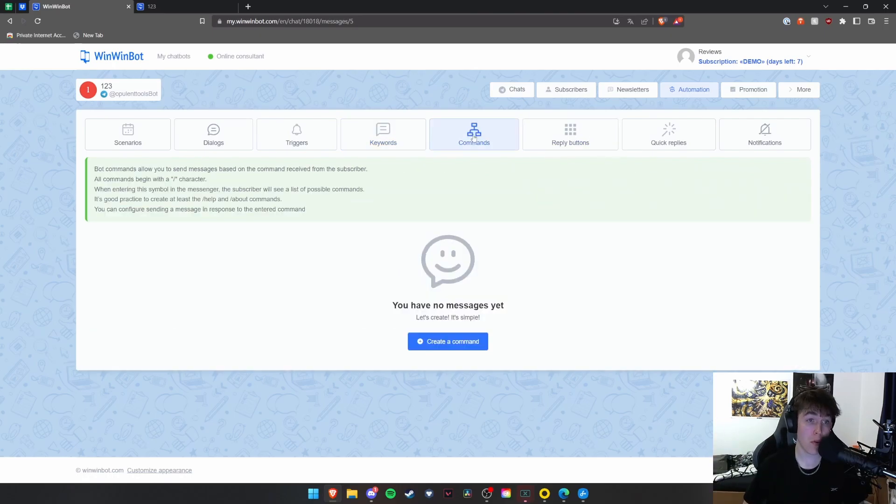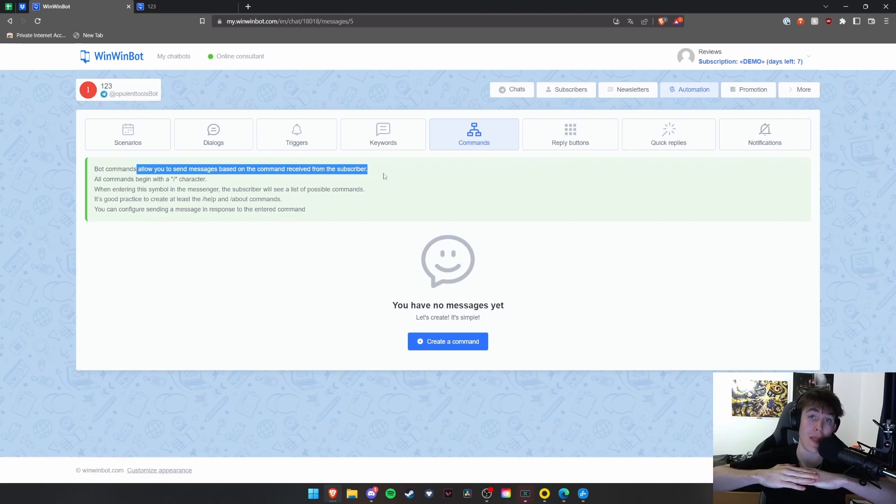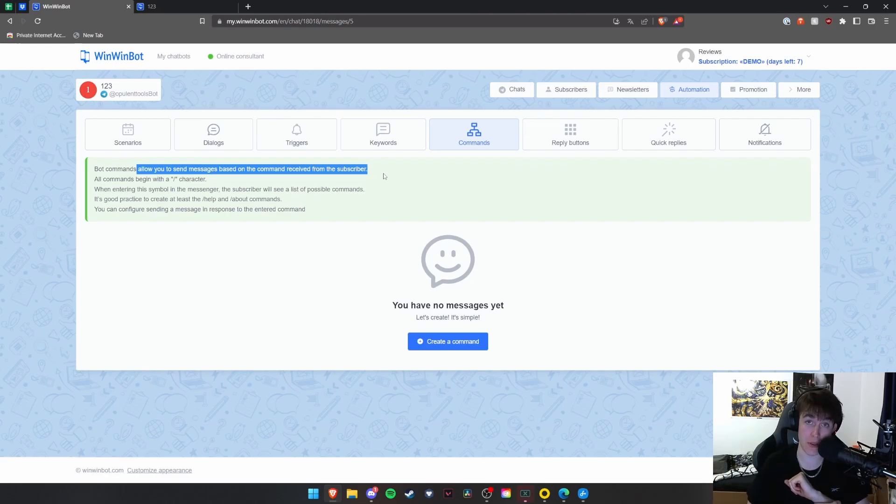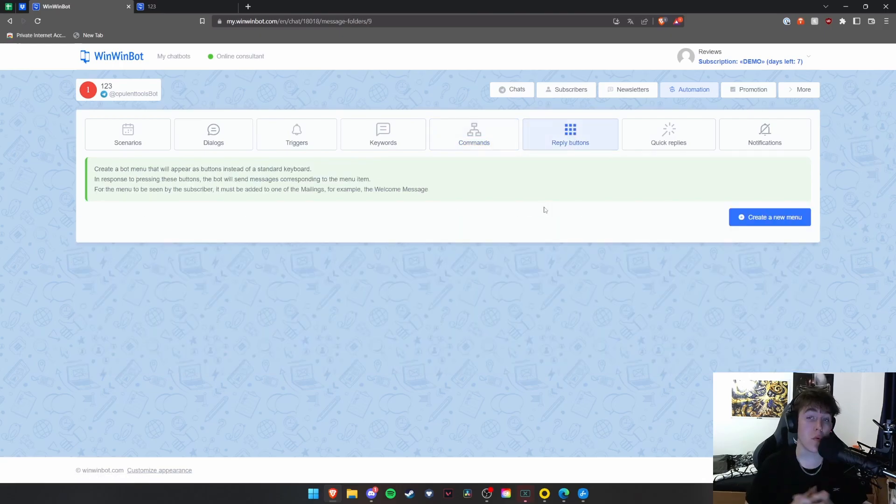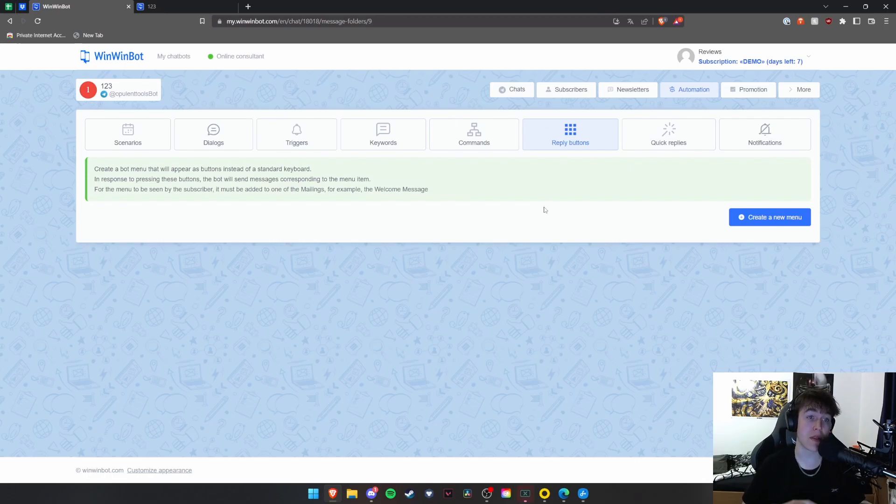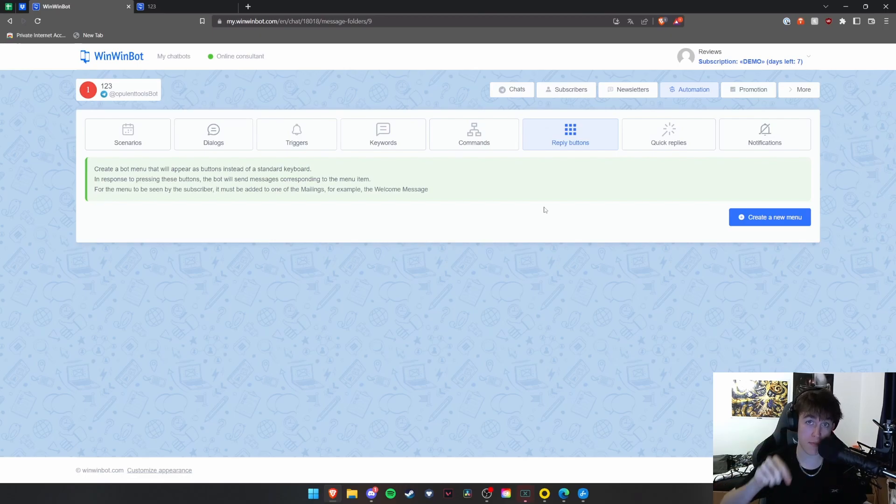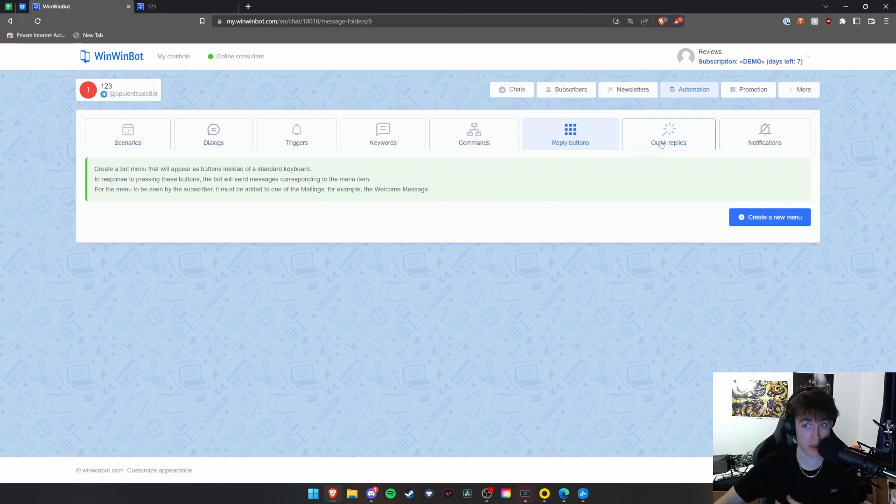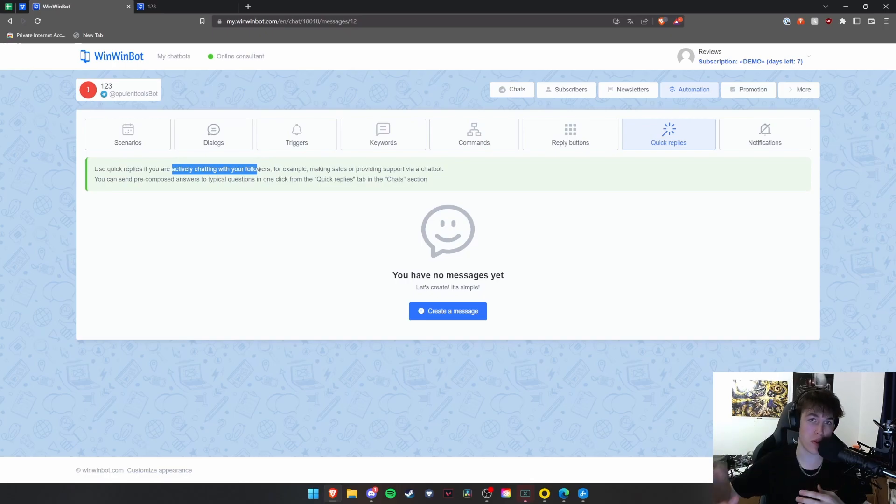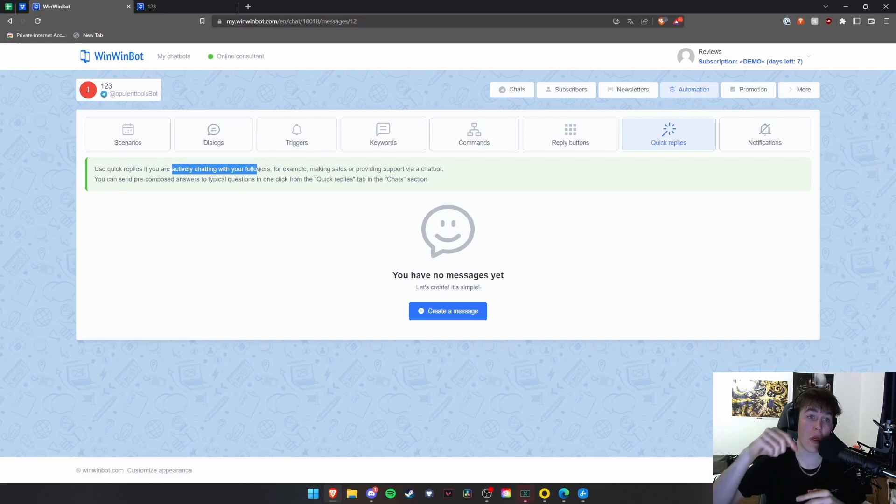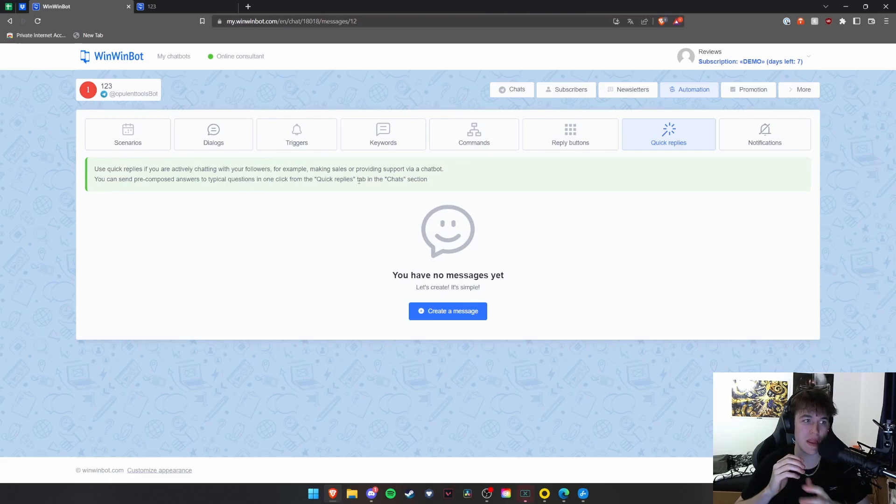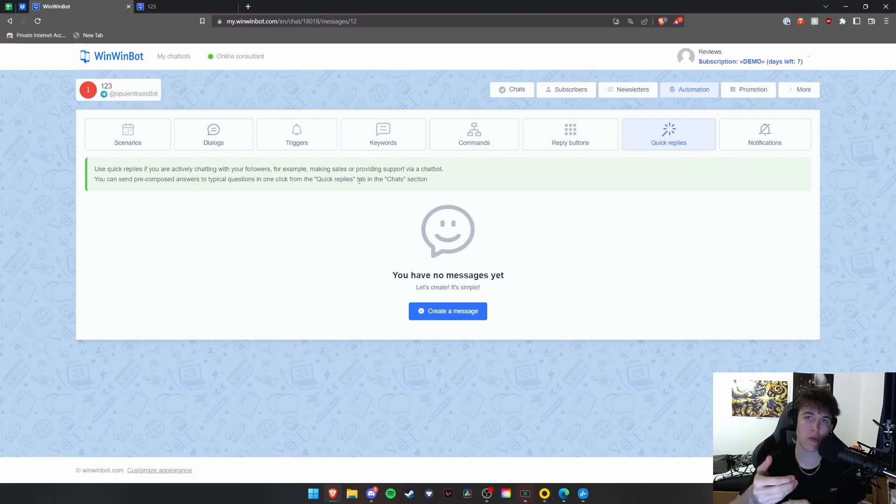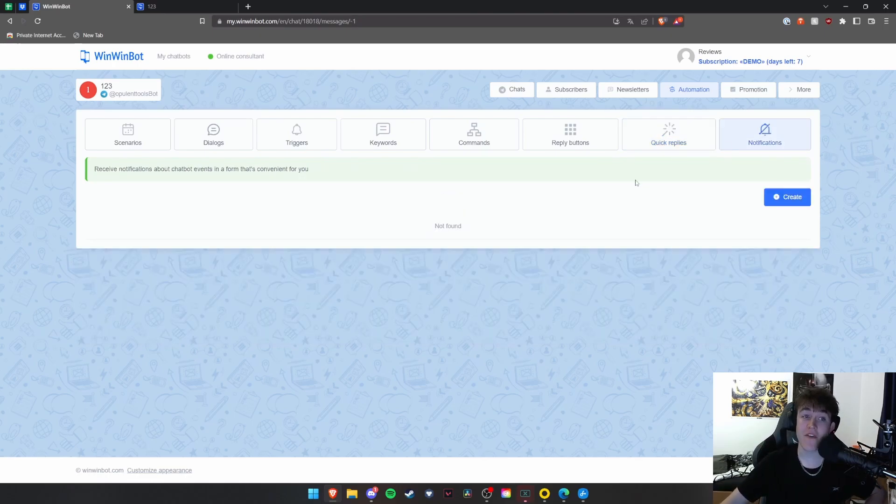You're also able to use bot commands. As you can see, these allow you to send messages based on a command received. So if they did slash help, you'd be able to do a list of commands that that person is allowed to execute. And you can do this for whatever you want. And you can create a command with this button here. You can also do reply buttons. This basically creates a menu that will appear as buttons instead of a regular keyboard. And when you hit certain buttons on this, the bot will send messages corresponding to that button that you've just pressed. You're also able to use quick replies. So basically, if one of your subscribers sends you a message, you're able to reply to that message to typical answers or typical questions that people are going to ask. So it will read the message that is sent to you or to the bot rather for a question that is typically answered. And if that question is asked, then it will be replied to.